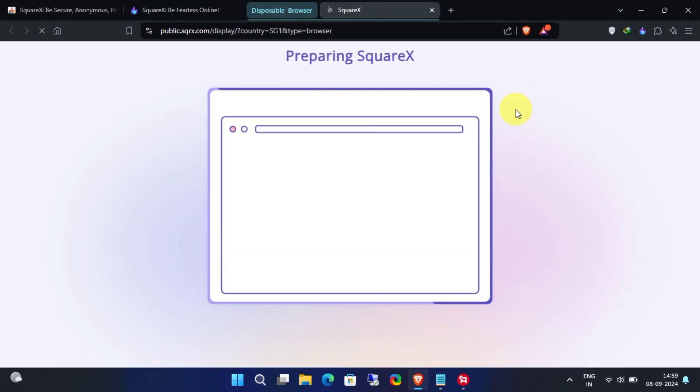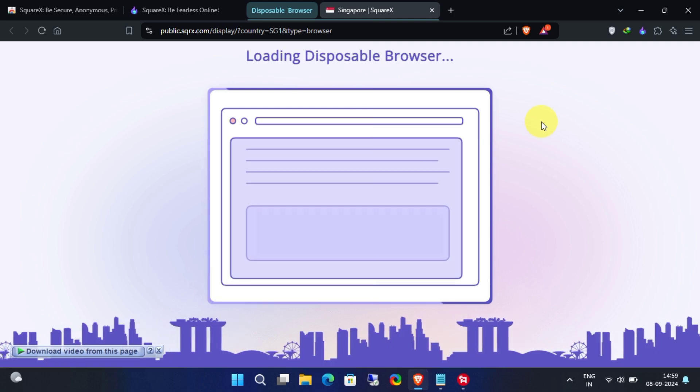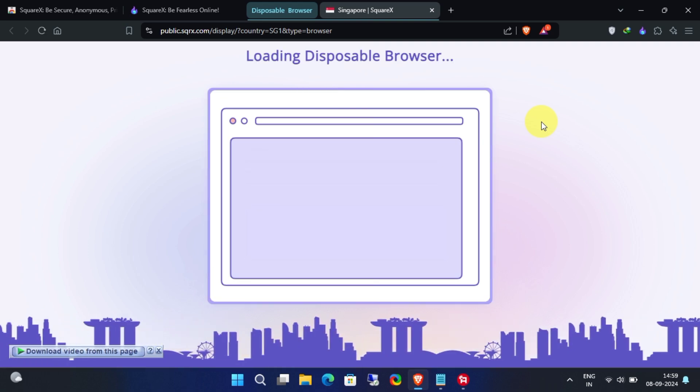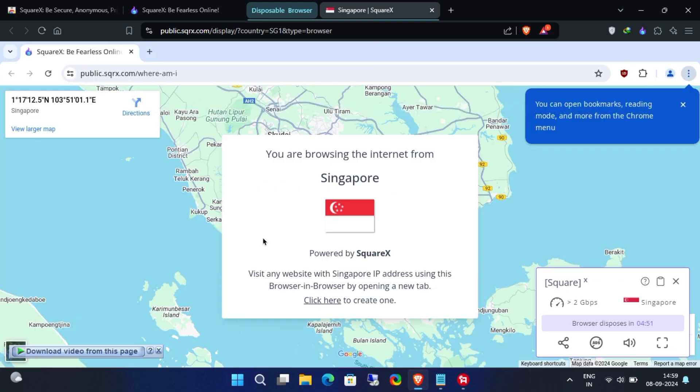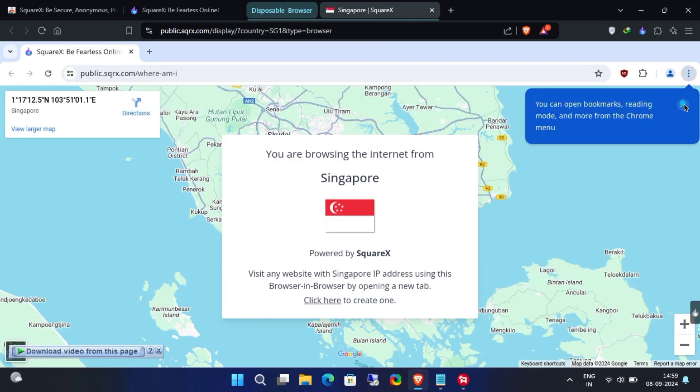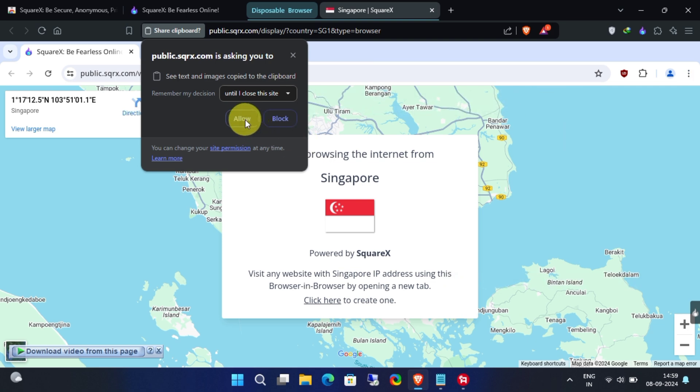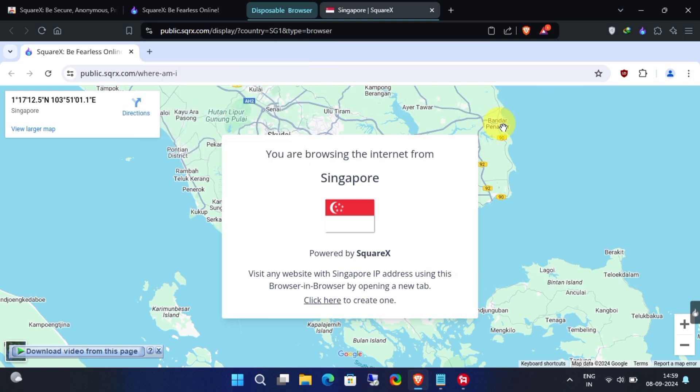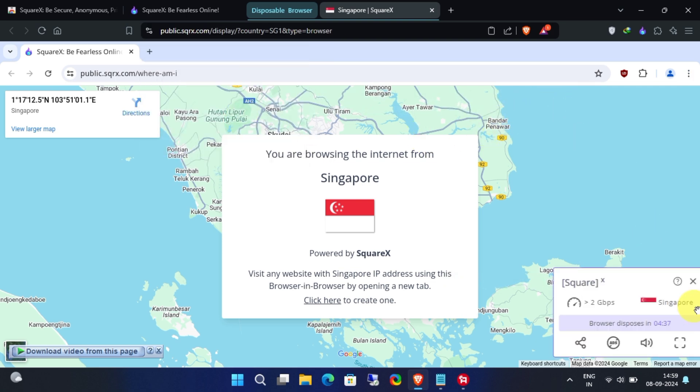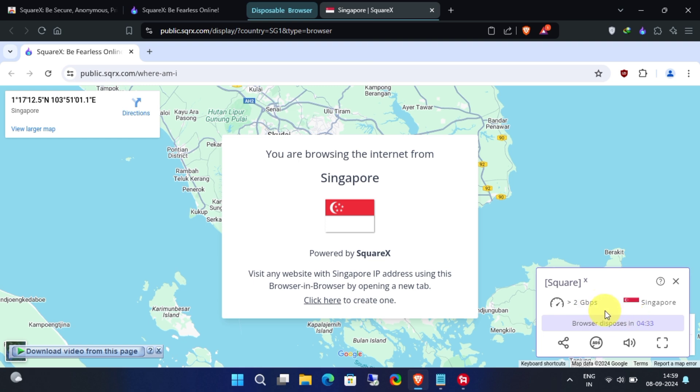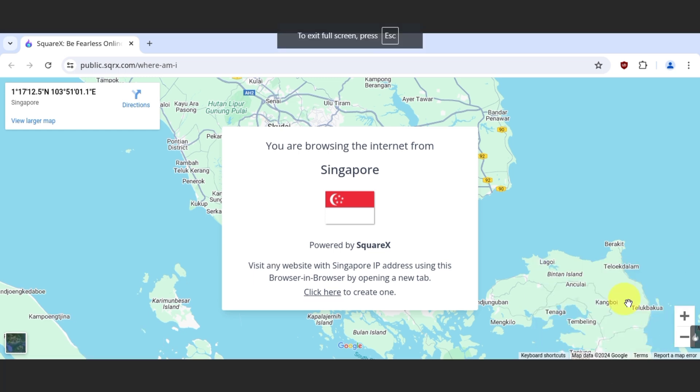That's it, you're all set to browse the web with complete privacy and security. No browsing traces, no restrictions, just secure anonymous browsing. There's a 10-minute limit, but you can extend it for as long as you need.